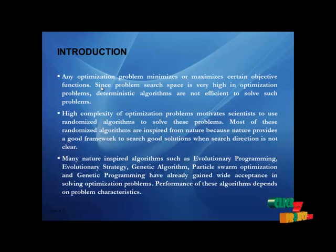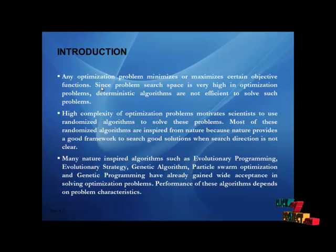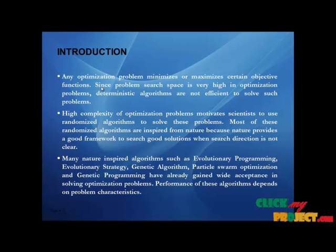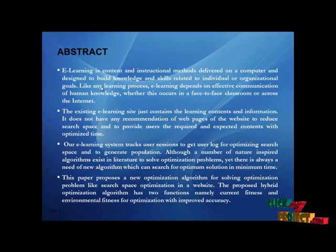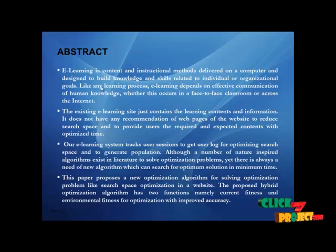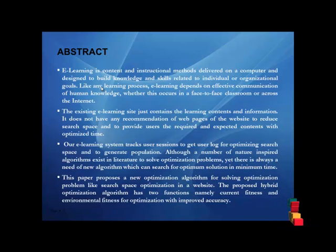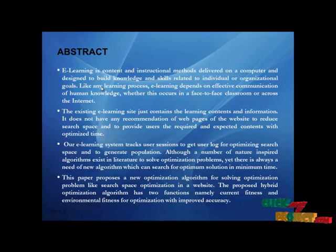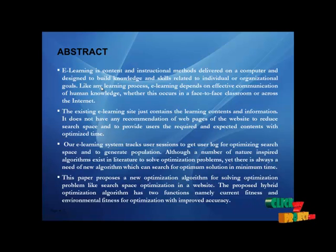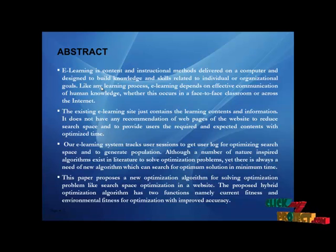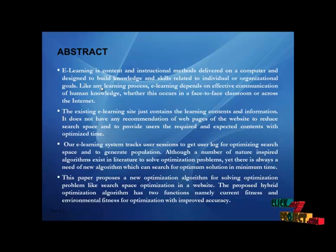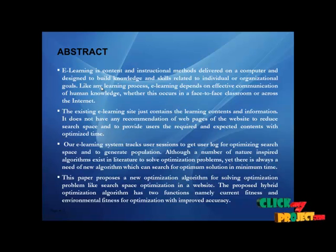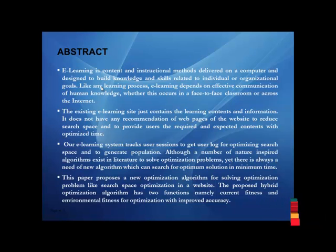Many nature-inspired algorithms such as Evolutionary Programming, Evolution Strategy, Genetic Algorithm, Particle Swarm Optimization, and Genetic Programming have already gained wide acceptance in solving optimization problems. Performance of these algorithms depends on problem characteristics. Now, the abstract: E-learning is content and instructional methods delivered on a computer and designed to build knowledge and skills related to individual or organizational goals.